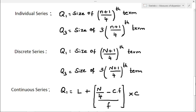We are going to find the value of quartile deviation and coefficient of quartile deviation. The problems are given either in the form of individual series, discrete series, or in the form of continuous series.